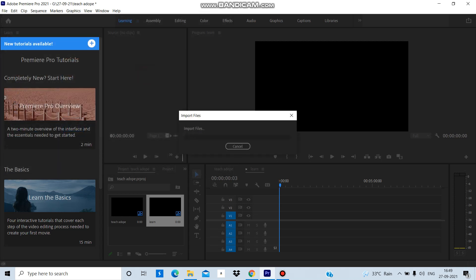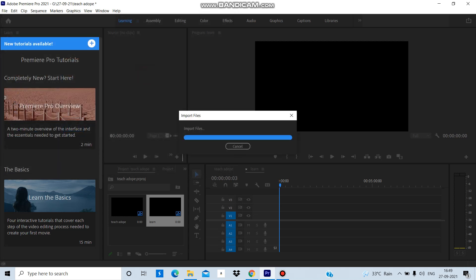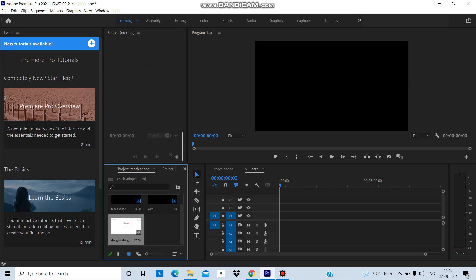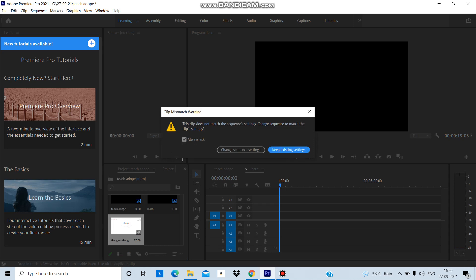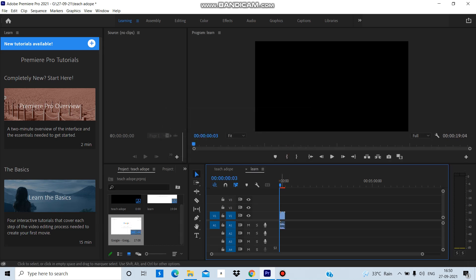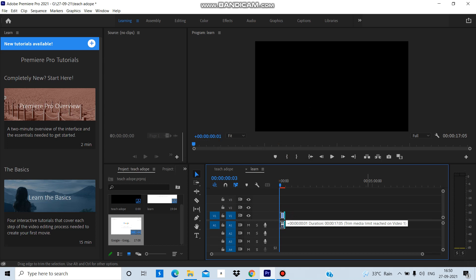Now I will take a simple file. If you want to import the file, you can drag the file.